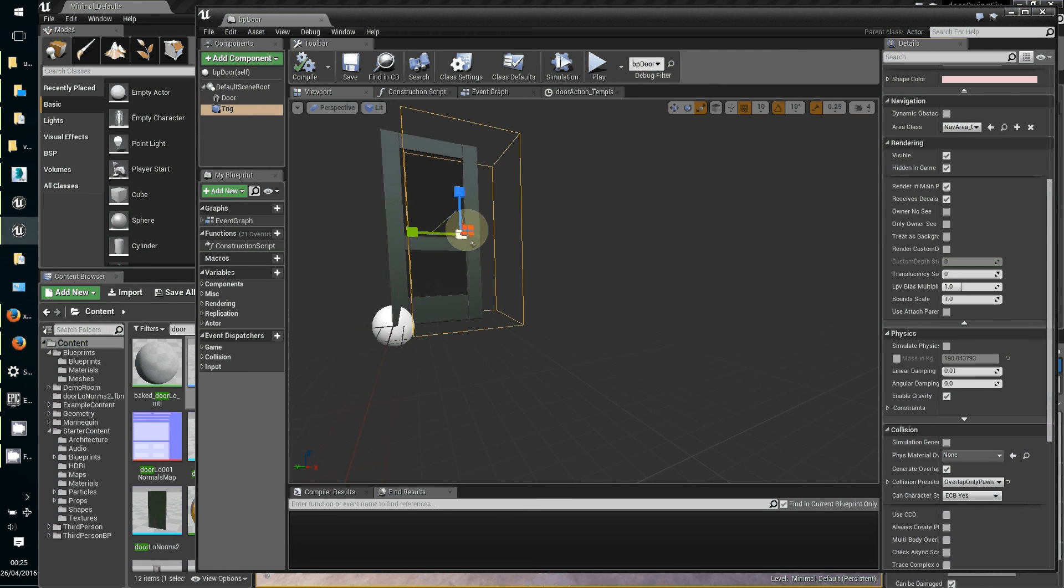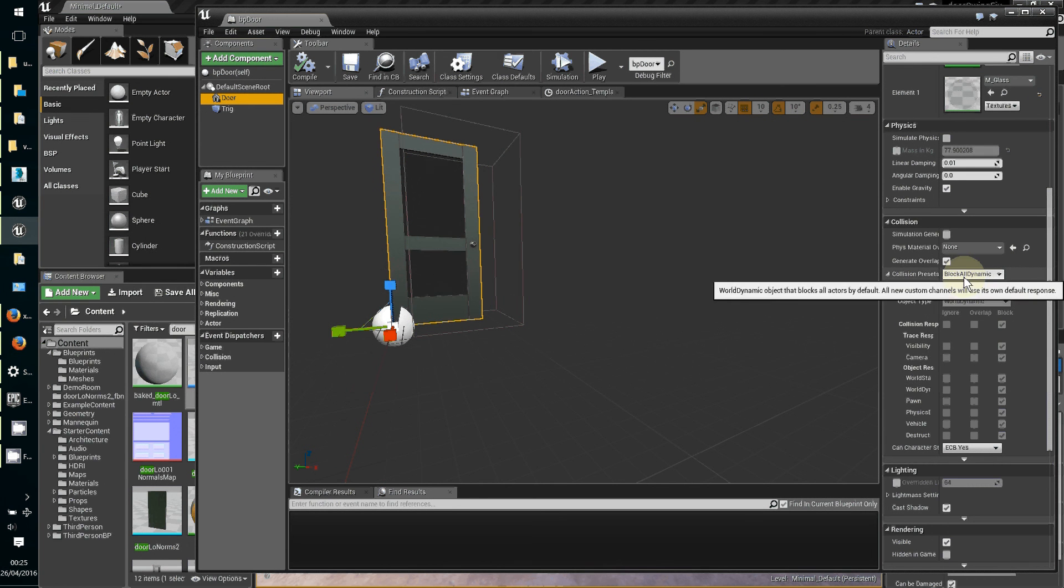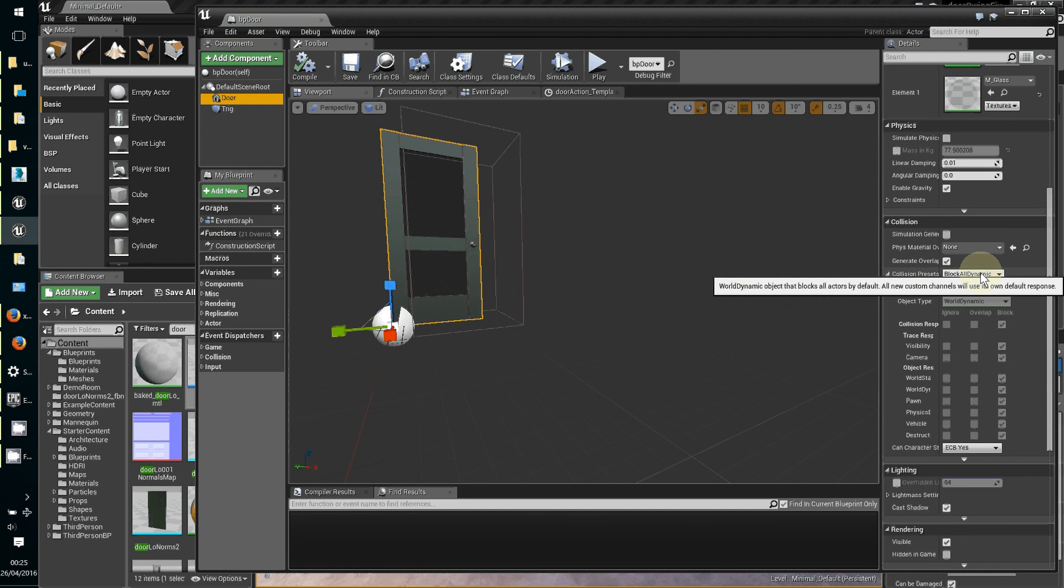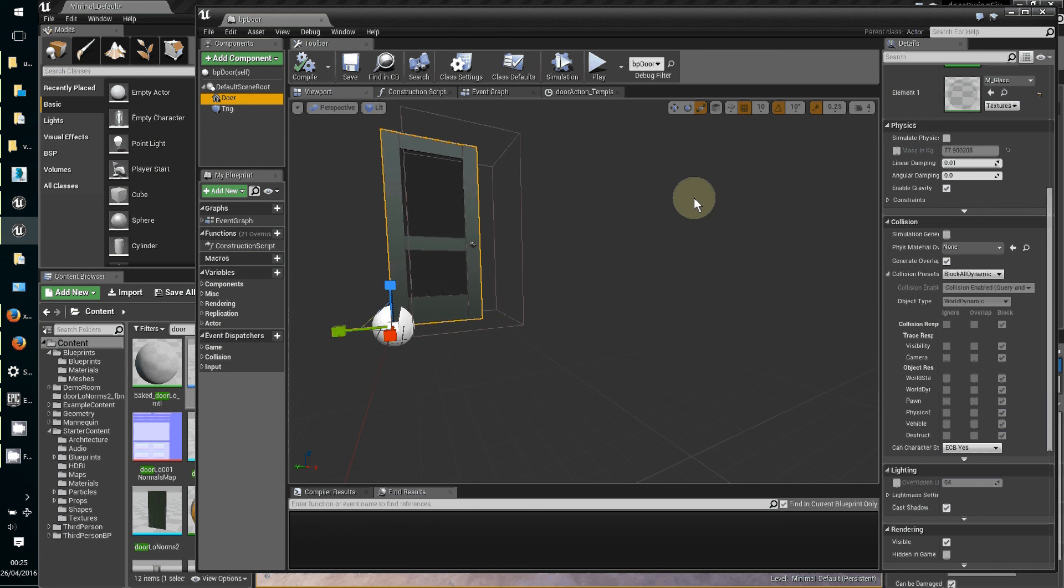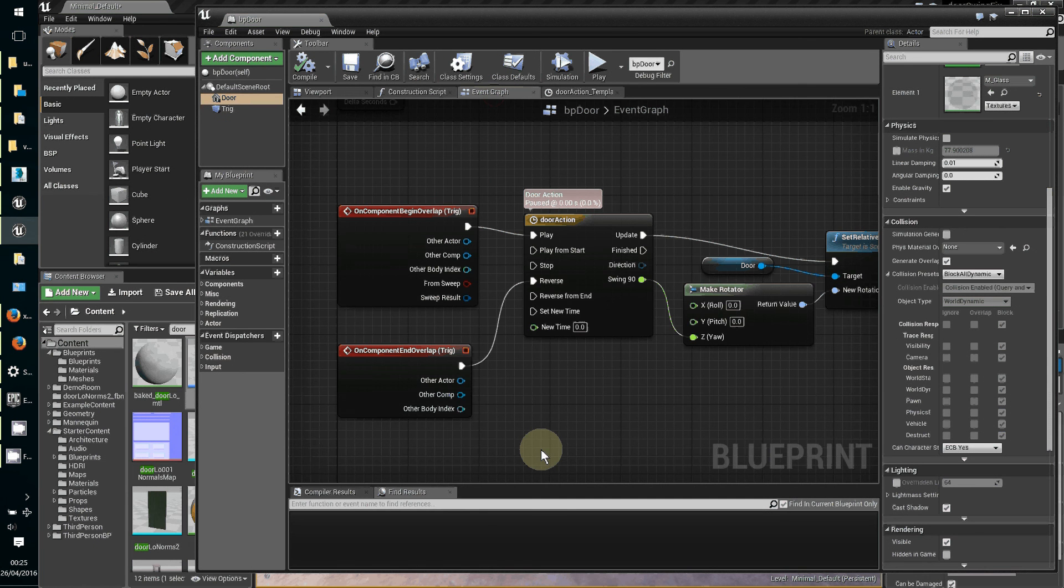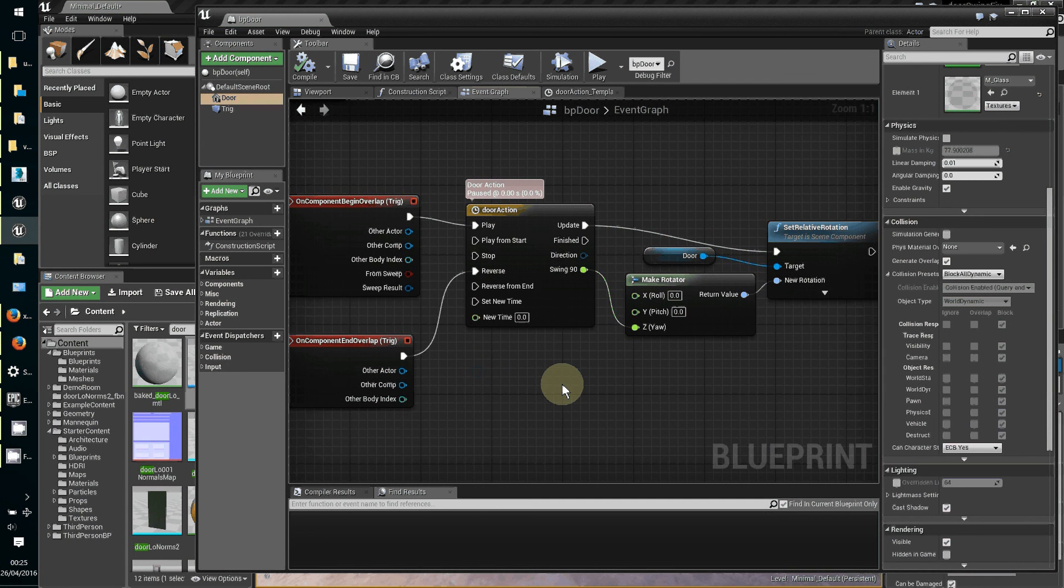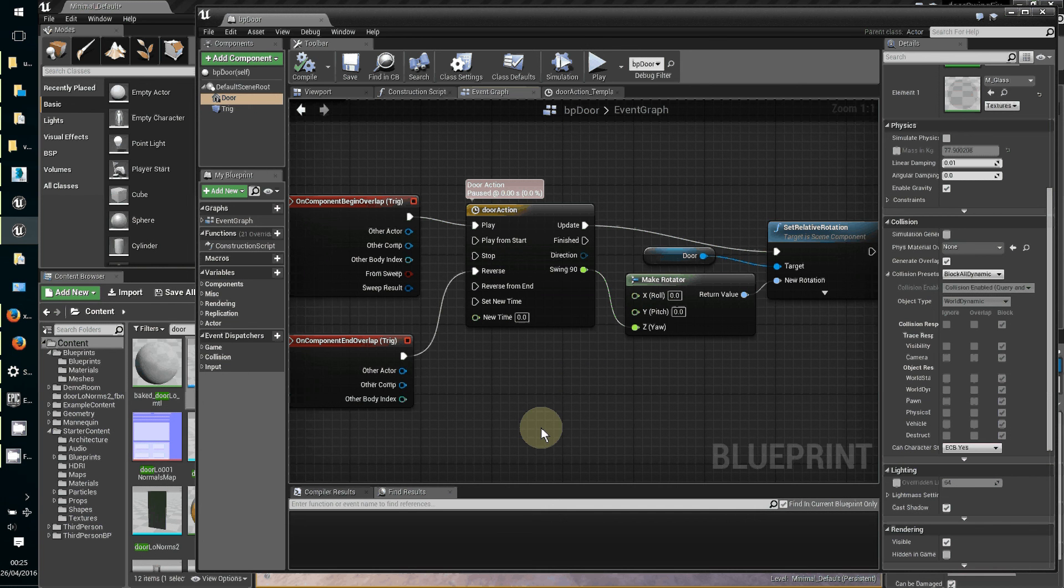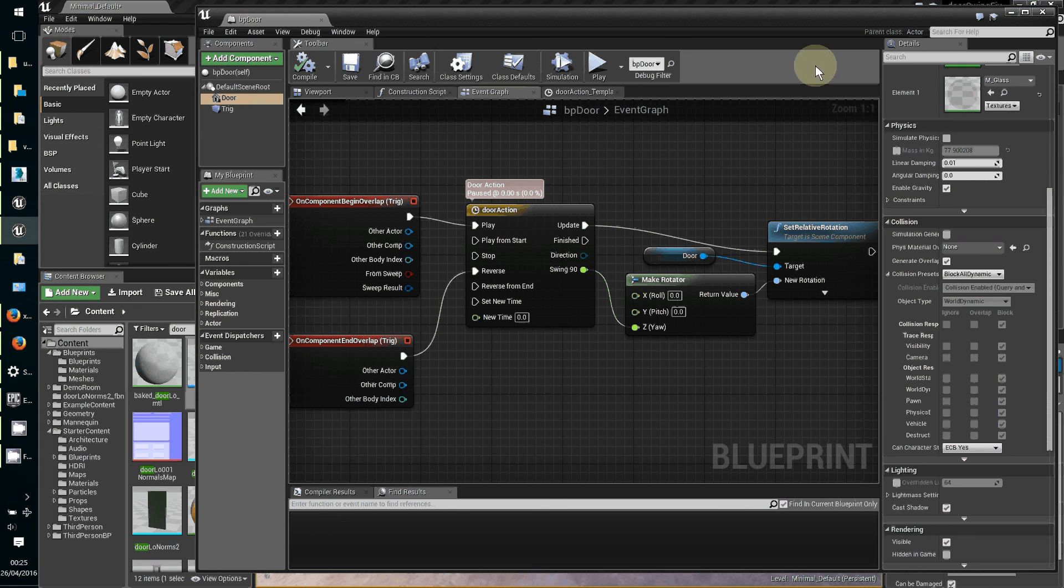The door additionally needs to have a collision preset of block all dynamic, unless there's something you really want to kind of walk through closed doors like a ghostly apparition. That's the simplest door. I'm checking out whether I can do an extension to this and add a few tweaks and further refinements. But that's it for now, thanks for watching.